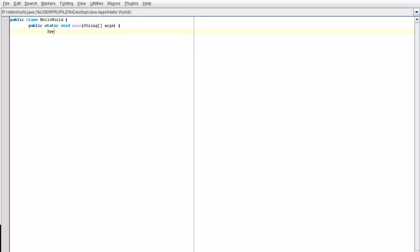Then, capital System dot out dot println. Then, hello, comma, world.